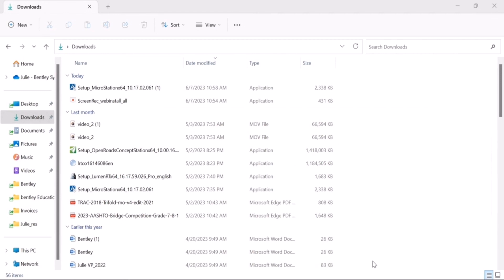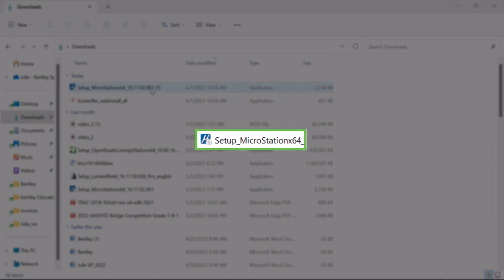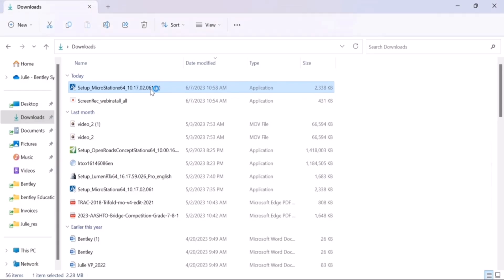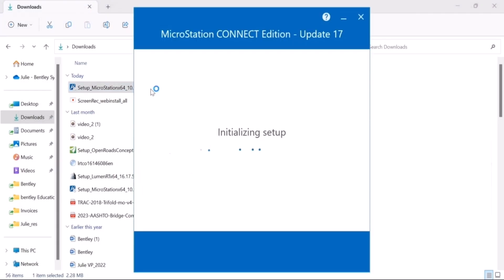After you have done this, go to the file explorer on your computer and in the download section, you will see the microstation.exe file. Click twice on the file or you can right click and then click on run as administrator.